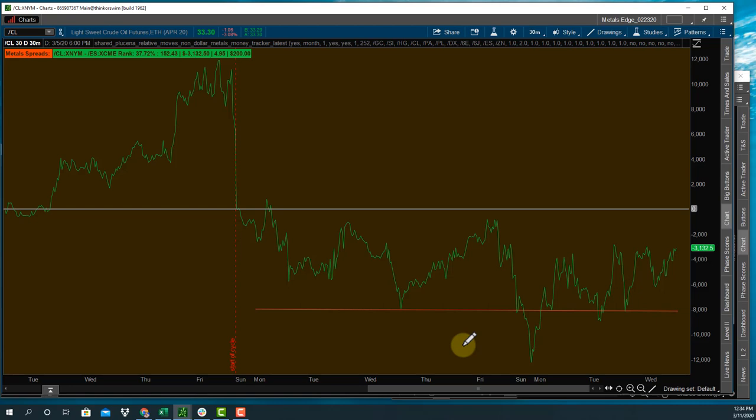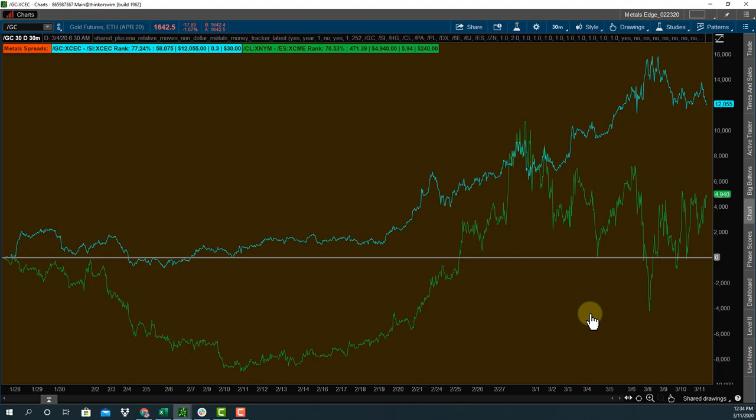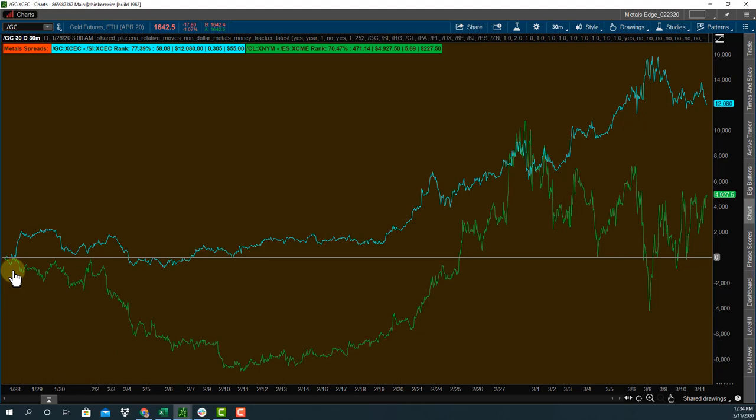My personal favorite way to use it is to use it relative to other spreads. So we have the oil S&P is the green. Look how expensive gold relative to silver has got. And now I've taken it back to the beginning of the year.